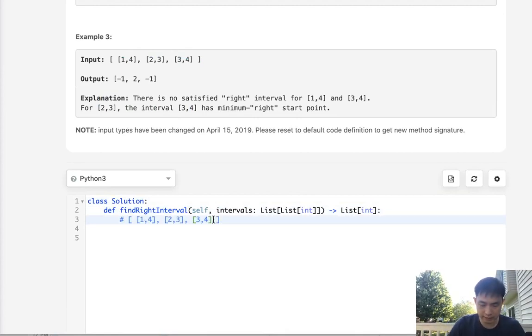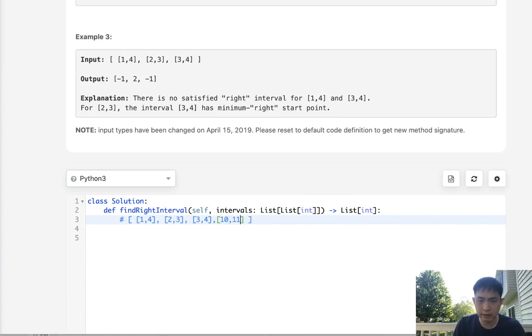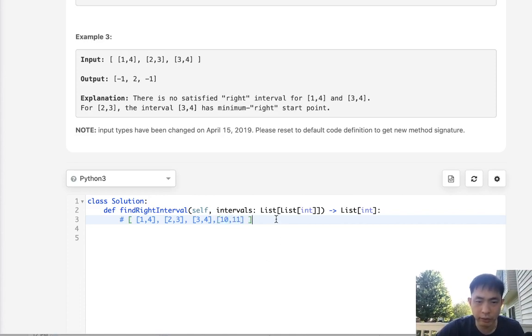So what I'm going to do is add another interval here. There's one that's just kind of not in place, say like 10 or 11. So what would be the answer to this?